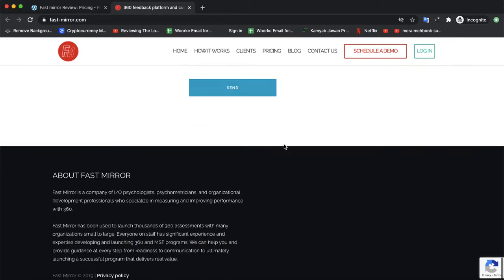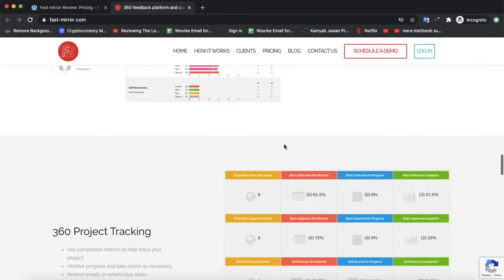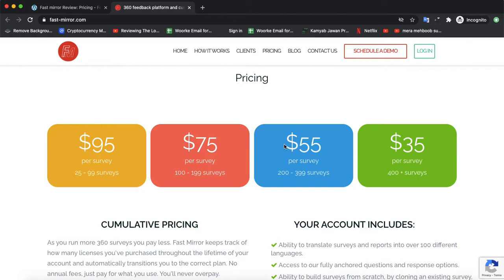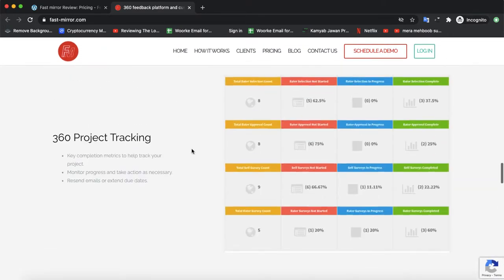You can request a demo on their website and then decide which package is right for you. Pricing starts from $95 per survey, which allows 25 to 99 users. The $75 package allows 100 to 199 users. The $55 package allows 200 to 399 users. And if you want 400 or more users, you would pay $35 per survey.